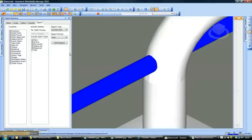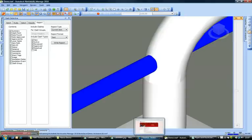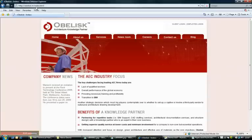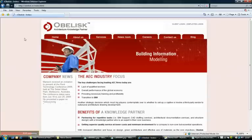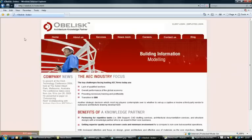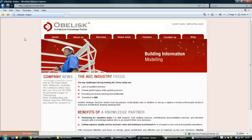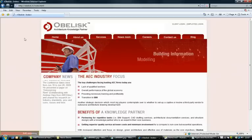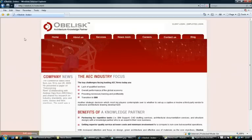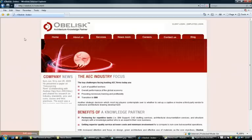So I hope this has been an informative session today. And in case you have any queries, you can always contact us at obelisk.in. This is our website. We would be happy to assist you anytime. Thank you.